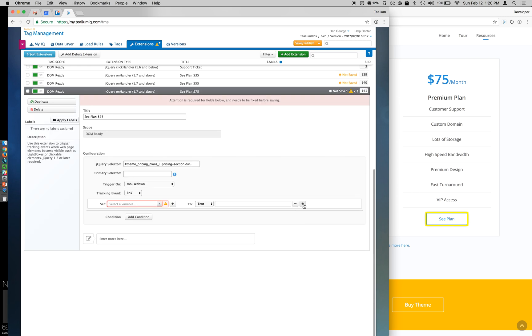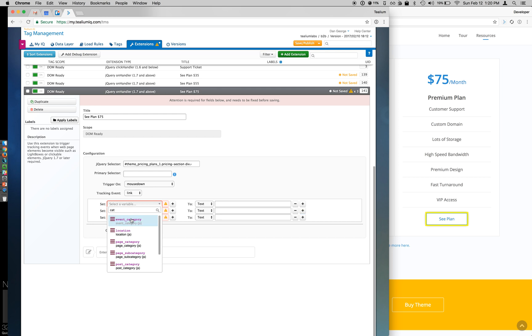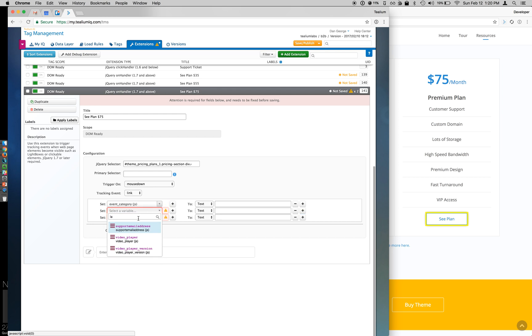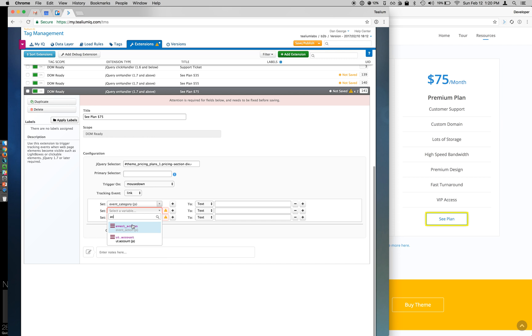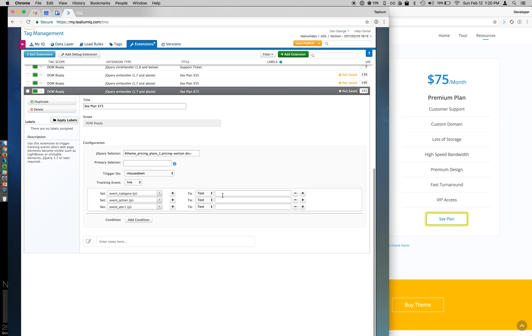And I'm going to add my category, action, and label here as well for my $75 plan. This is for my action and my attributes. So See Plan, click, and 75.